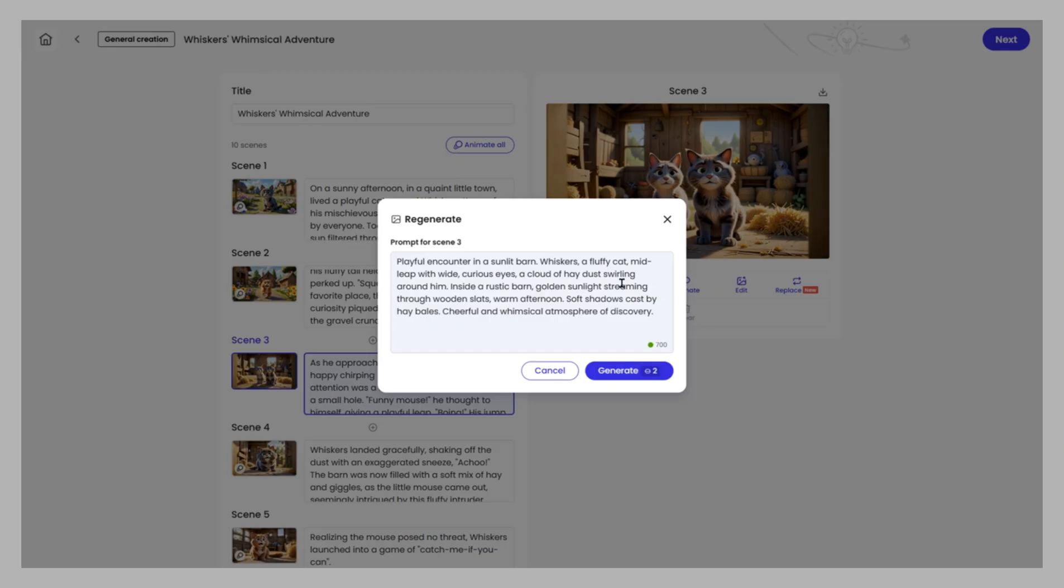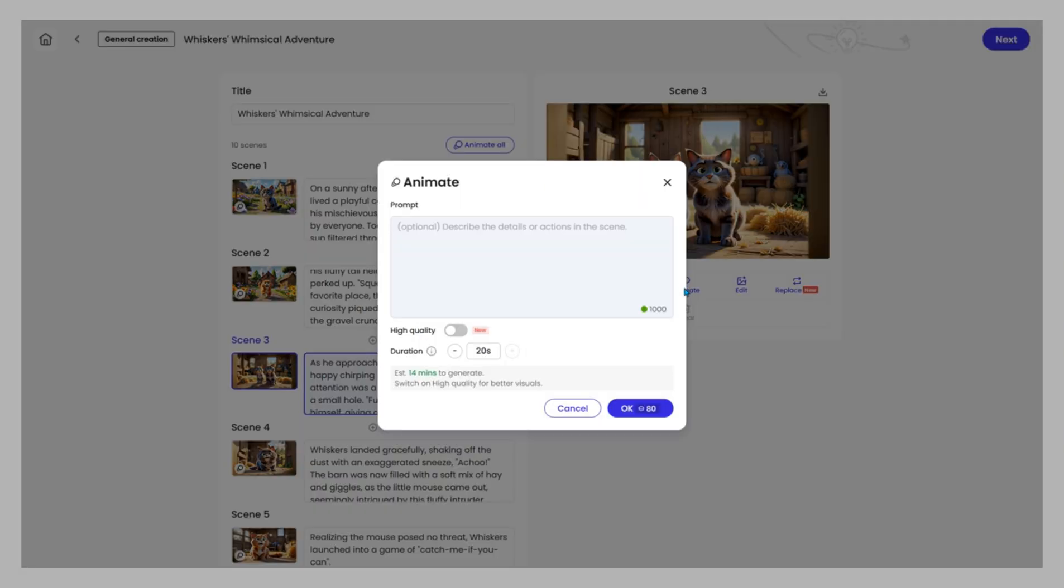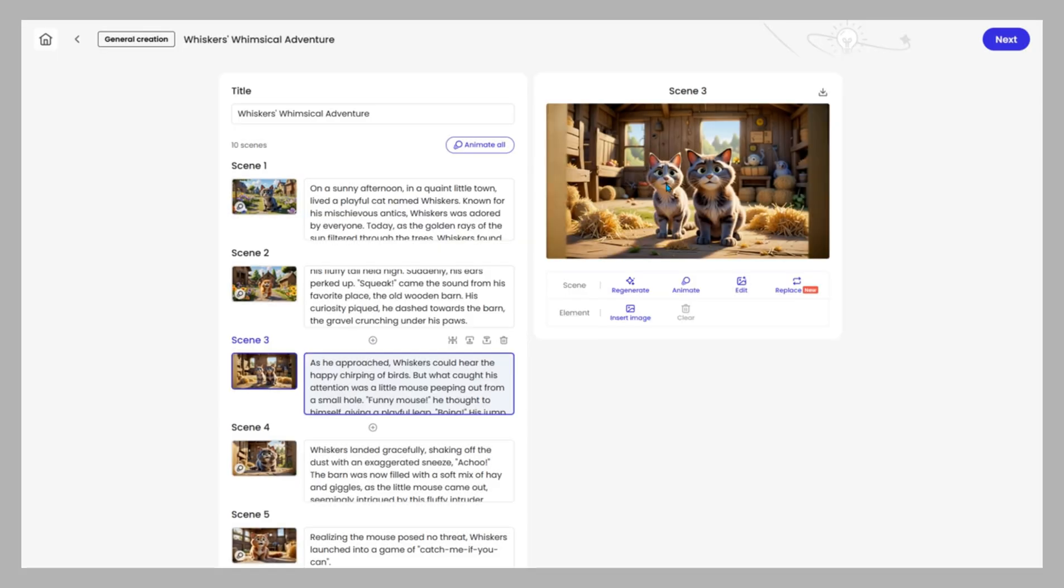Regenerate visuals if you want a new look. Animate still images into smooth motion. And with the new high-quality option, animations are sharper, smoother, and more lifelike than ever.